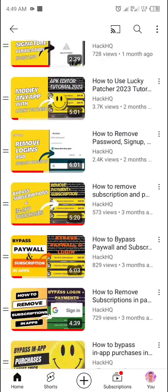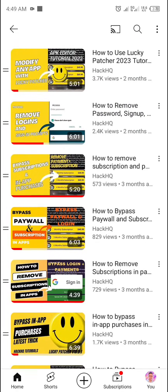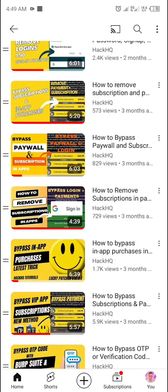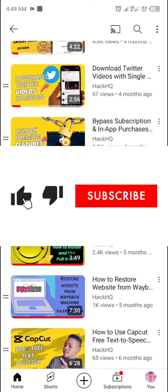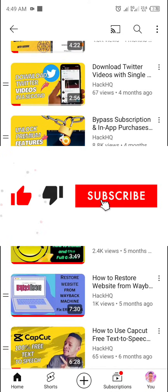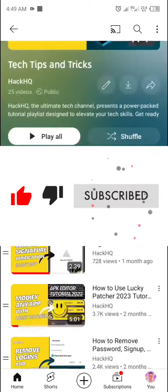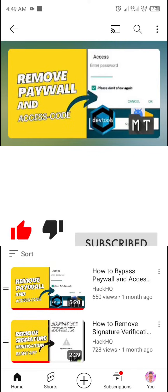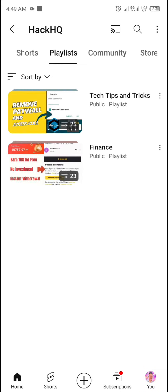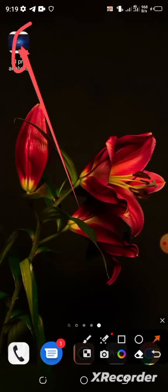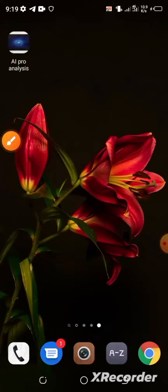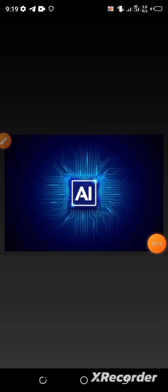If you are coming across this channel for the first time or you haven't subscribed yet, please do not hesitate to click the subscribe button below. Also navigate to the playlist section of this channel to find a suitable video tutorial for yourself. First, I'm going to open the AI Pro Analysis app.